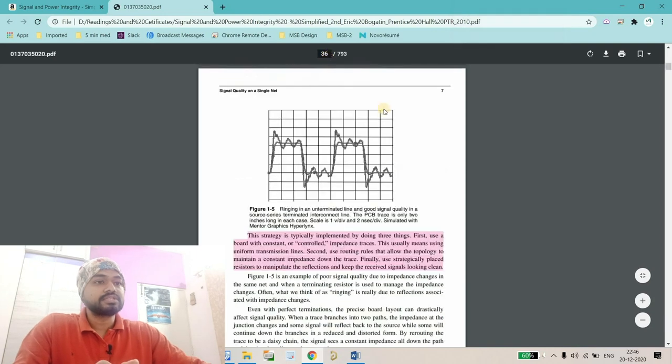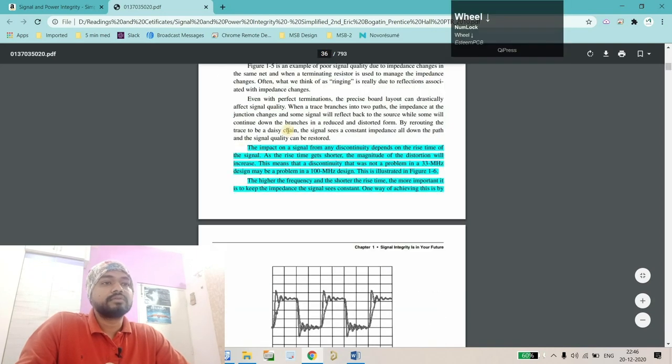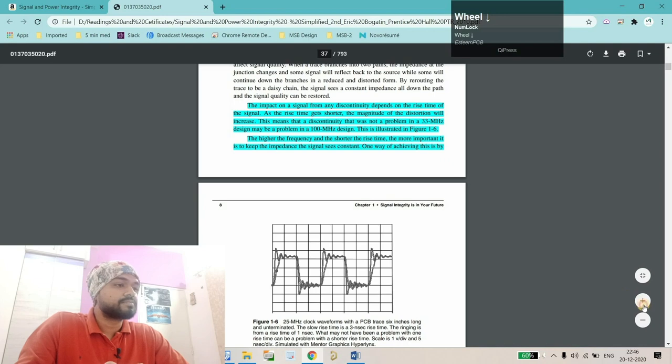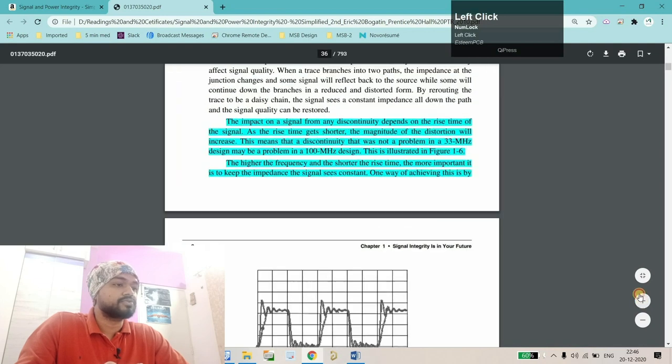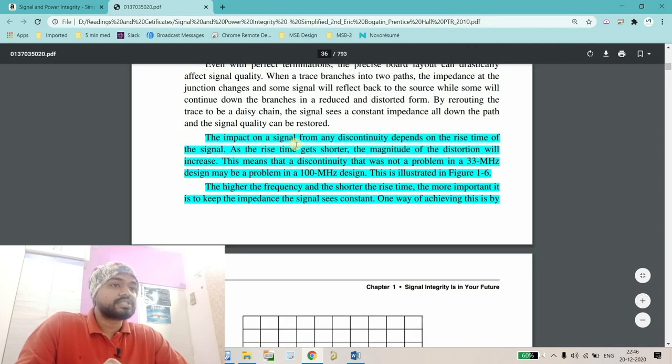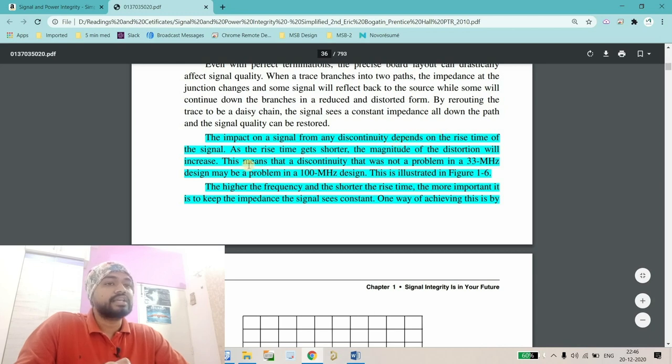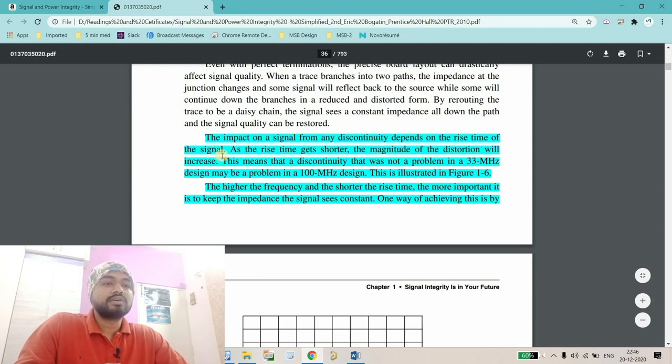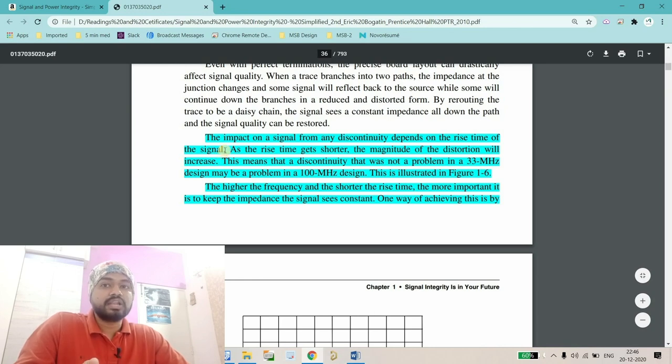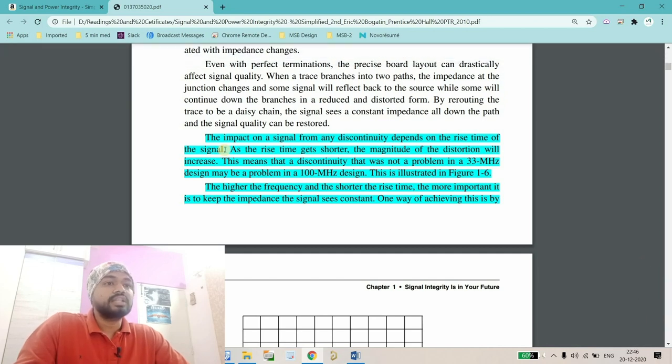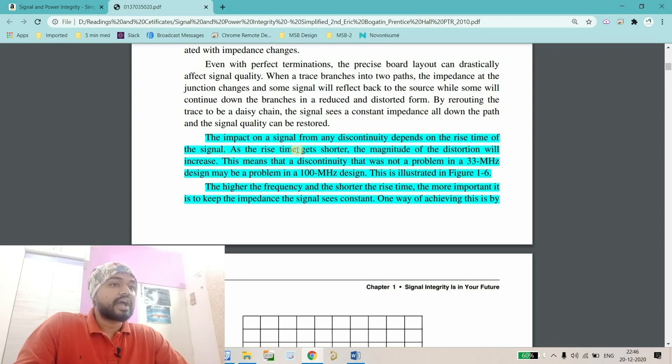I've noted down the page, which is page number 36. If I go there to this particular paragraph, the impact on a signal from any discontinuity depends on the rise time of the signal. If there's continuous changing impedance, either you're switching layers or you didn't properly define the impedance, there will be a problem with the rise time of the signal.